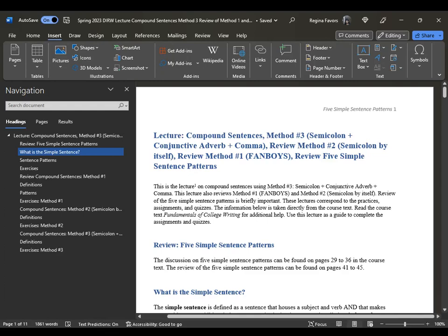Hi, this is Professor Favors with the lecture for method number three, compound sentences method number three, which is using a semicolon, conjunctive adverb, and then comma. I'm going to review method number two, and then also method number one, which is your fanboys, and then also review five simple sentence patterns. This lecture also reviews method number one and method number two.